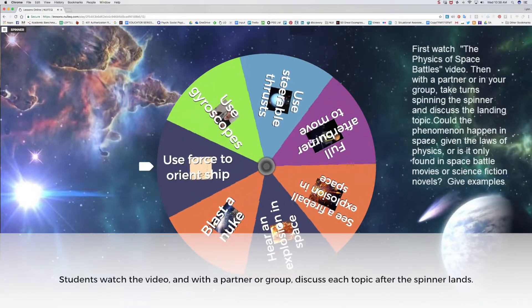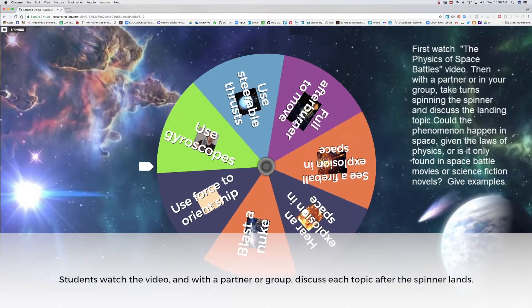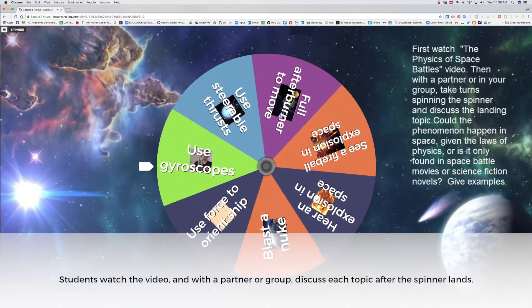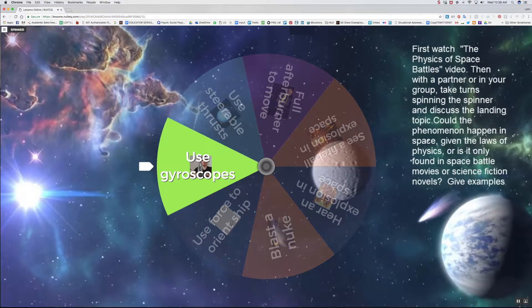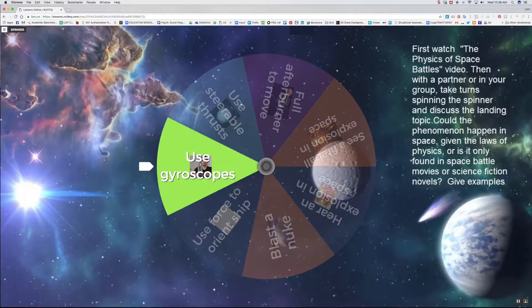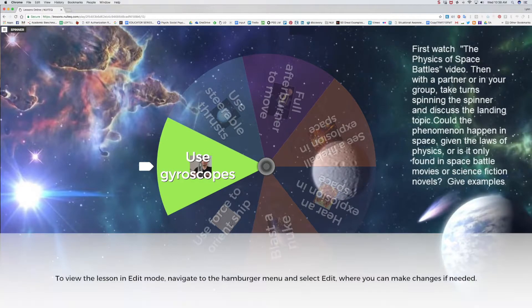For each item, students discuss if the phenomenon could happen in space, given the laws of physics, or if the phenomenon only could happen in space battle movies or science fiction novels.